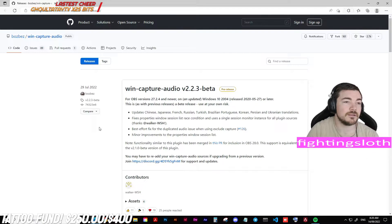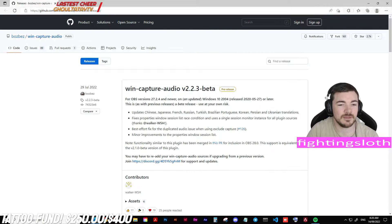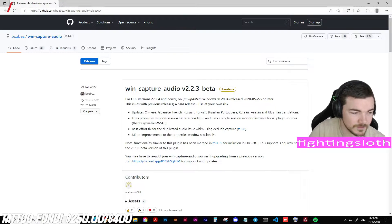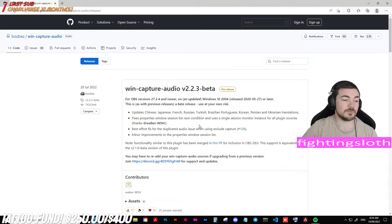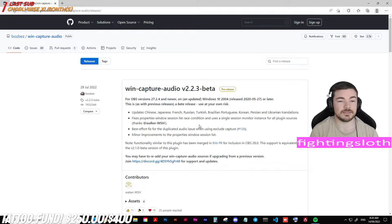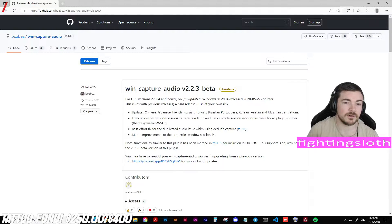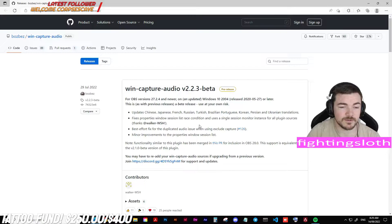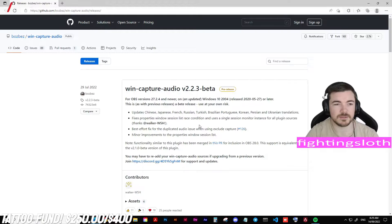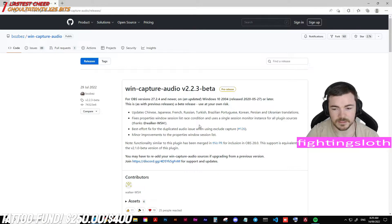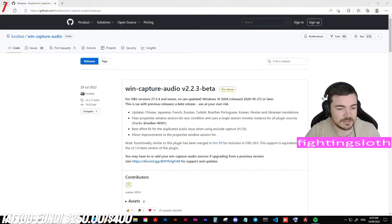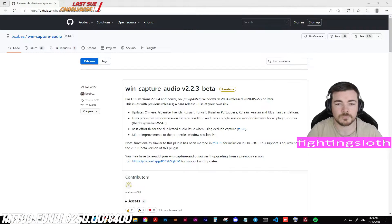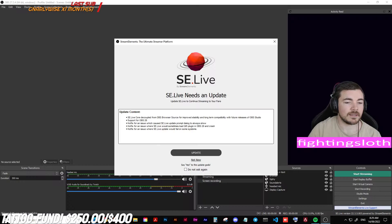You're going to want to go to GitHub and download Win Capture Audio — I'll have a link to this on YouTube, but if you're watching on another platform just look up Win Capture Audio on GitHub. When you download this you will get a security notification — don't worry about that, it's totally safe software. It's just because it's a work in progress on GitHub and hasn't been fully published.